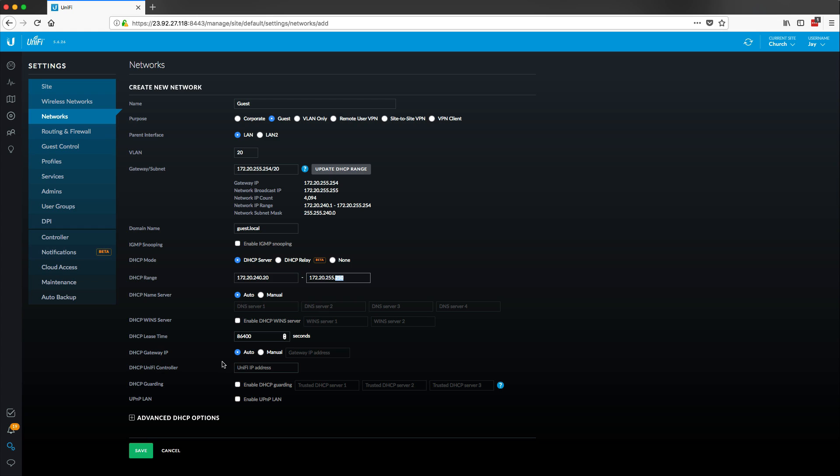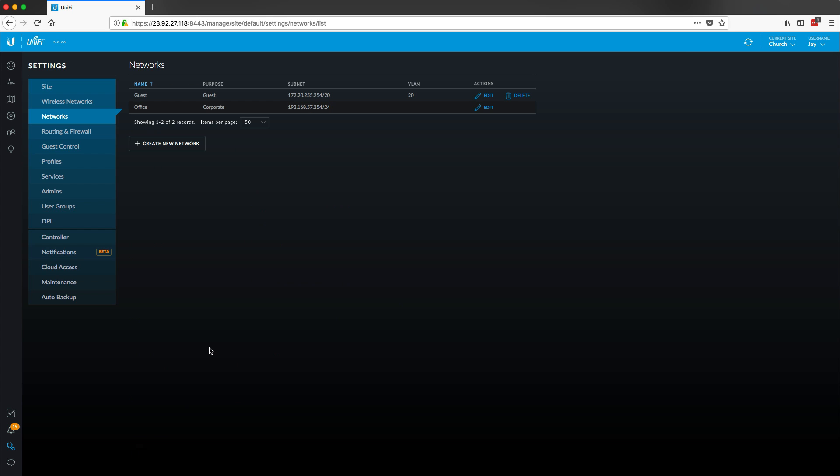Now last time we configured the DHCP UniFi controller. We're not going to be deploying any UniFi devices within the guest network itself. Those will stay on our actual office network for more of our administrative tasks. So we do not need to put the UniFi controller in here. So press save on this. Now we have our network created.